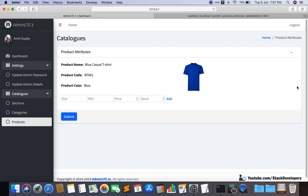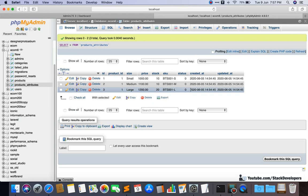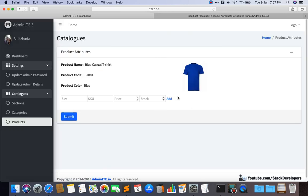Hello everyone, welcome to part 42 of the Advanced E-com series in Laravel 7. In this video we are going to continue working on the product attributes. In the last video we were able to add small, medium, and large sizes for product ID one. In this video we are going to show the product attributes in the admin page where we are adding them.